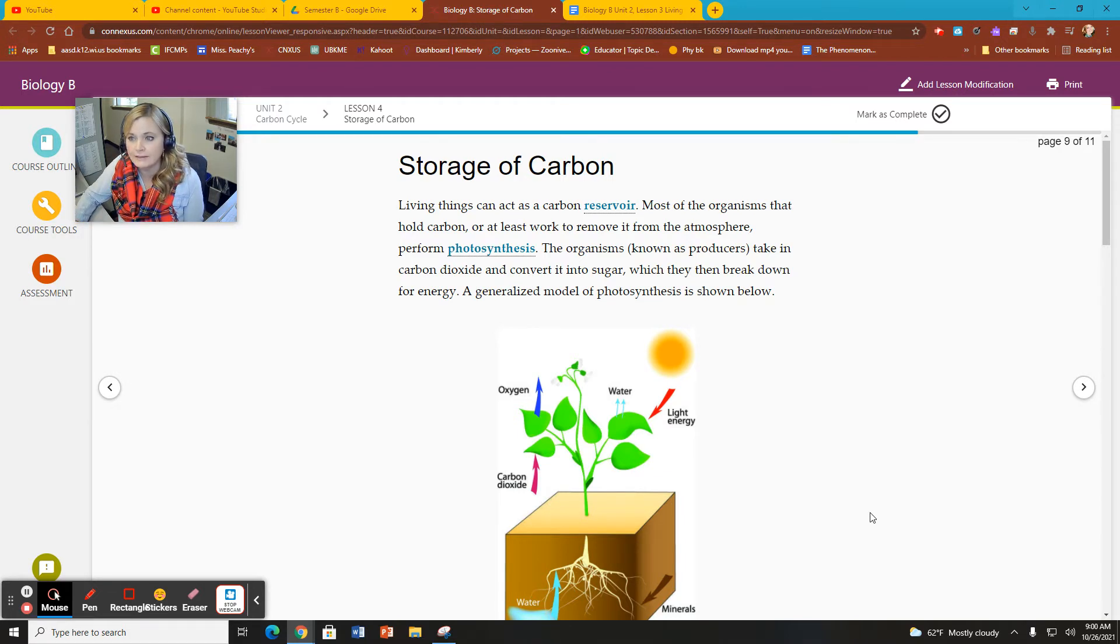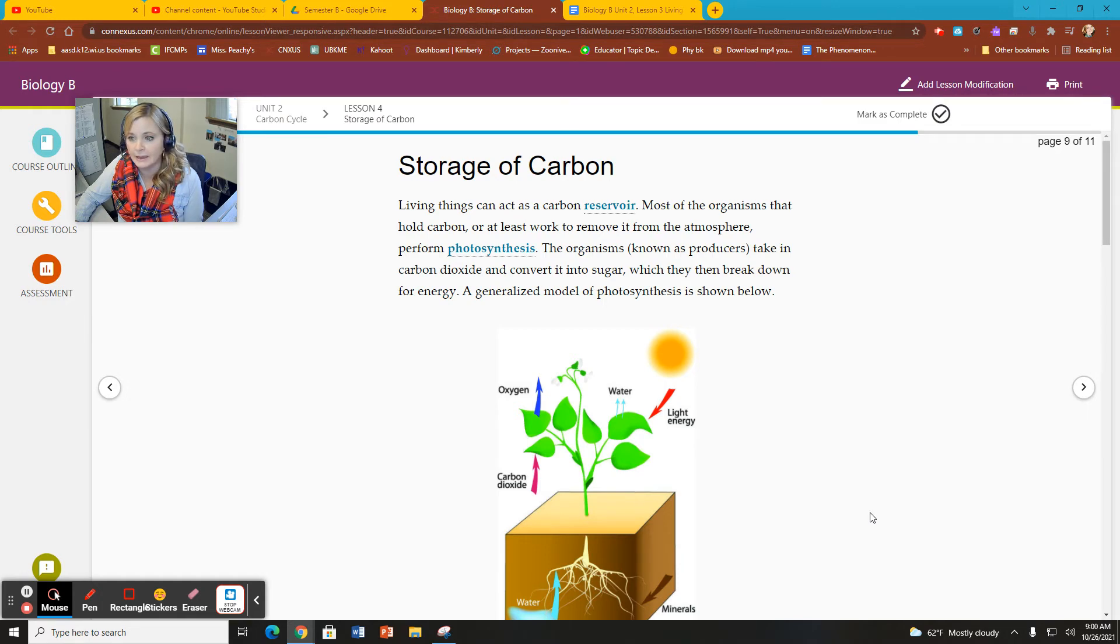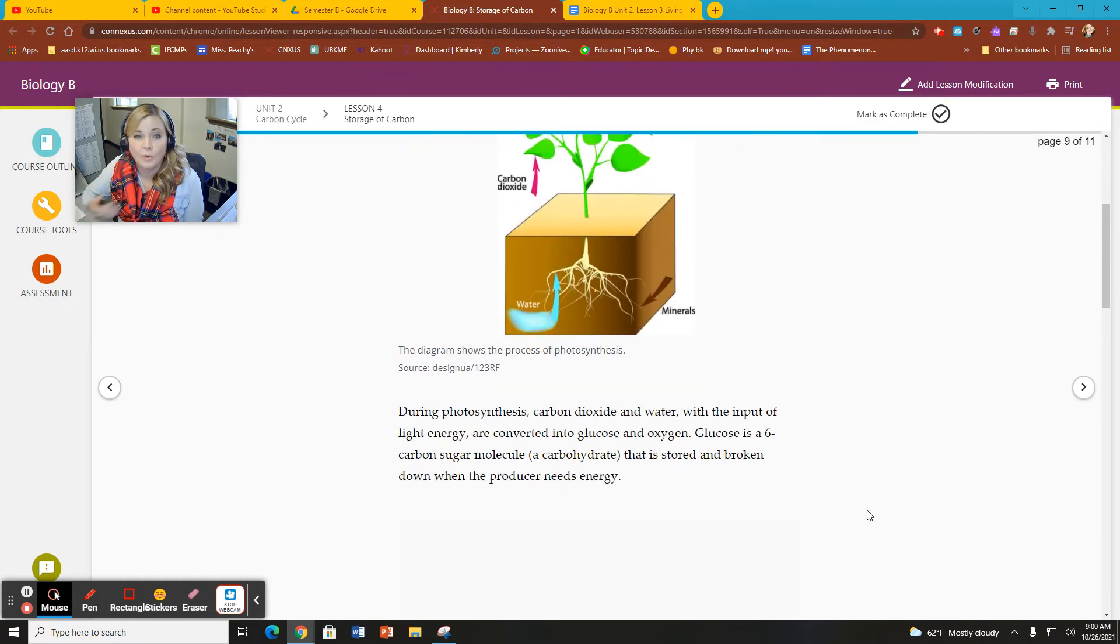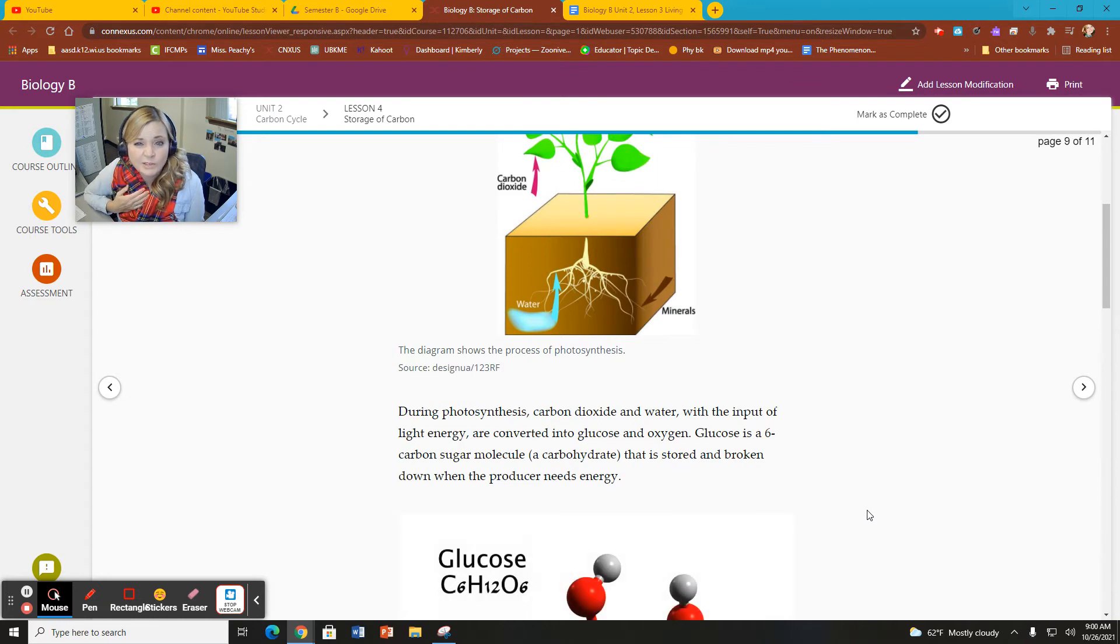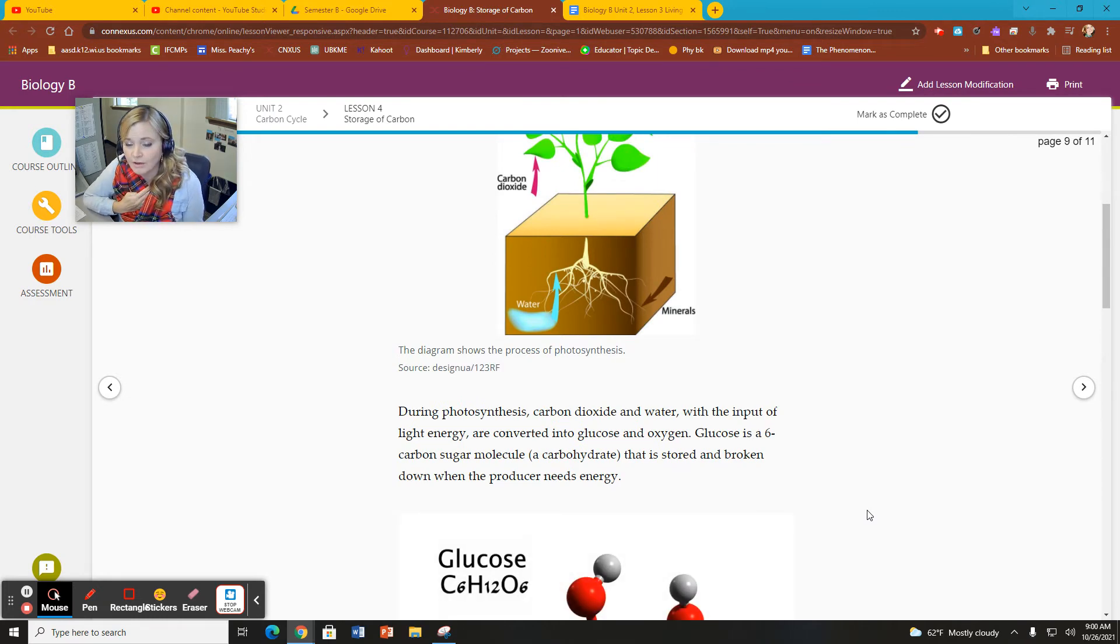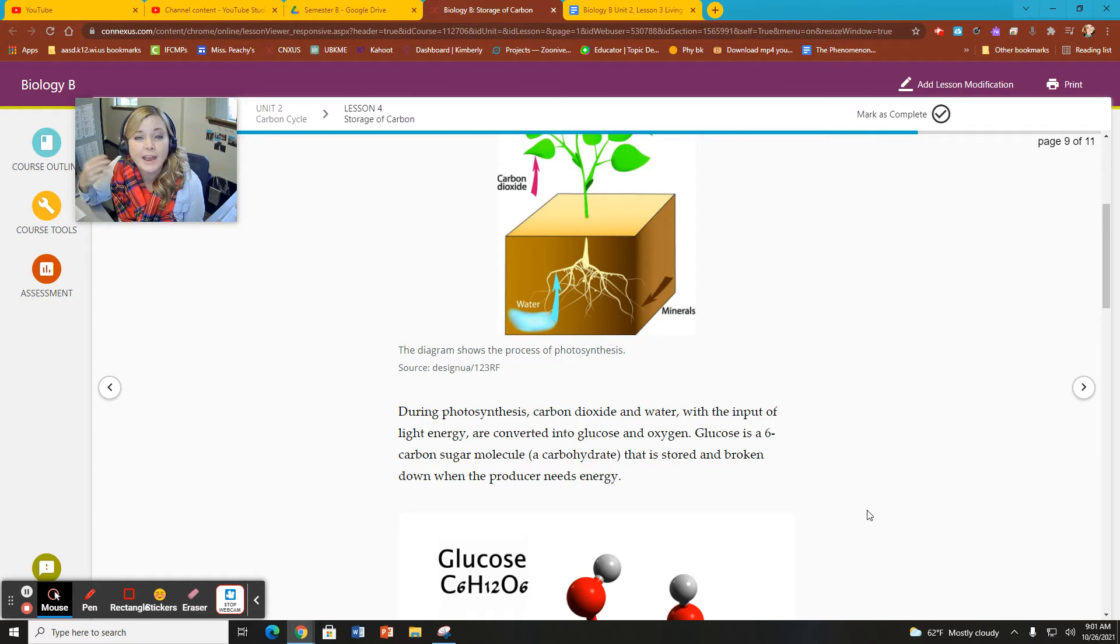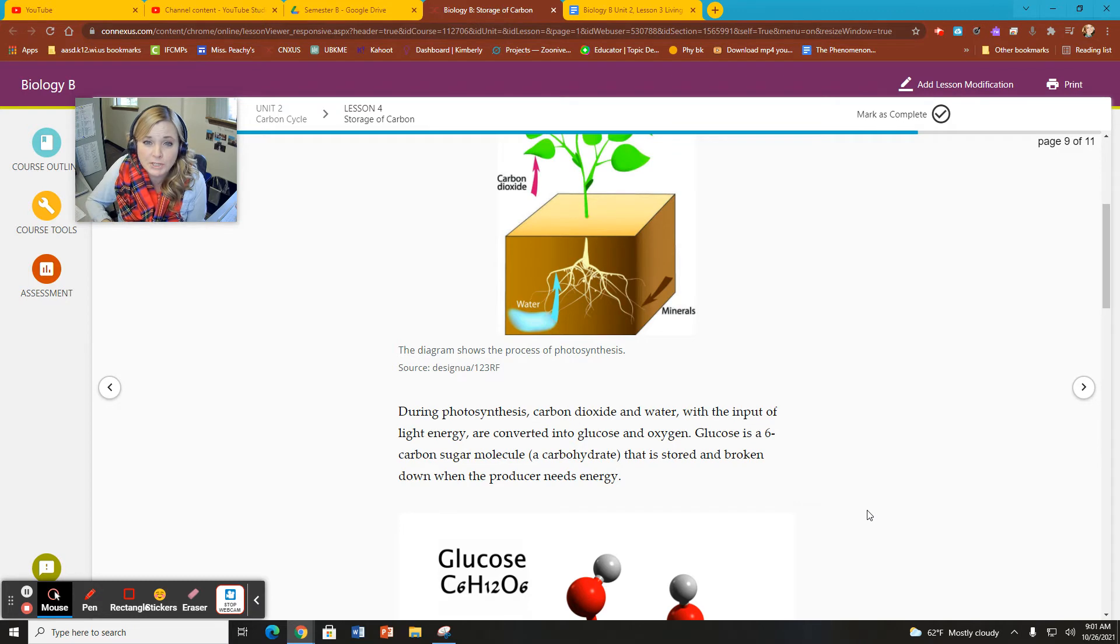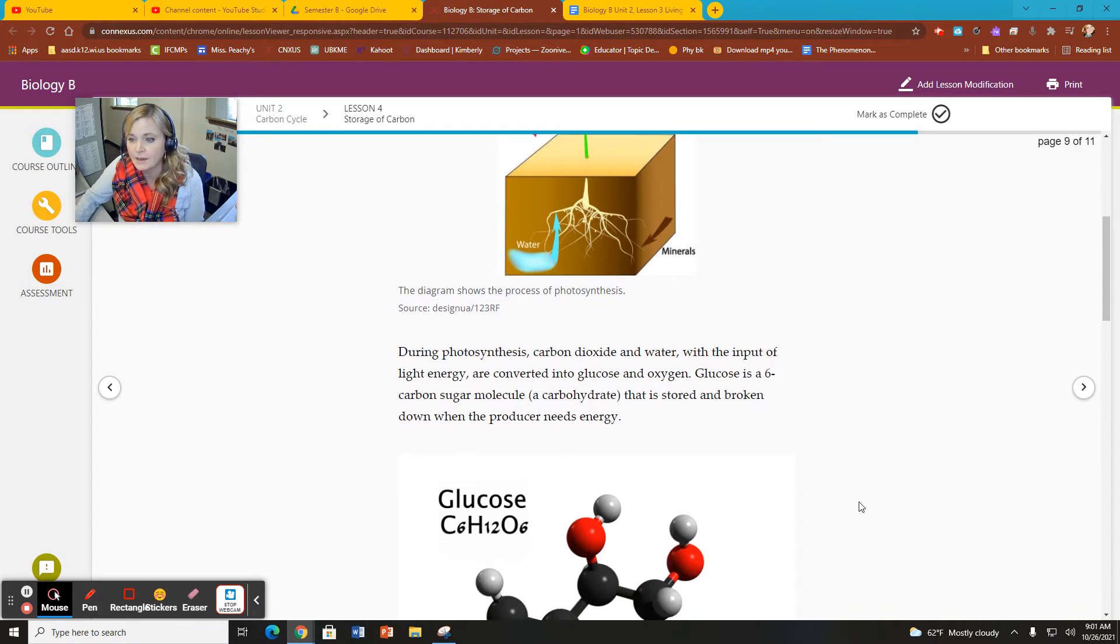So living things can act as carbon reservoir as well. Plants and things like that can. I'm a carbon reservoir too. So are you. We're all carbon reservoirs. But again, our mean time for storing carbon is much less than fossil fuels.